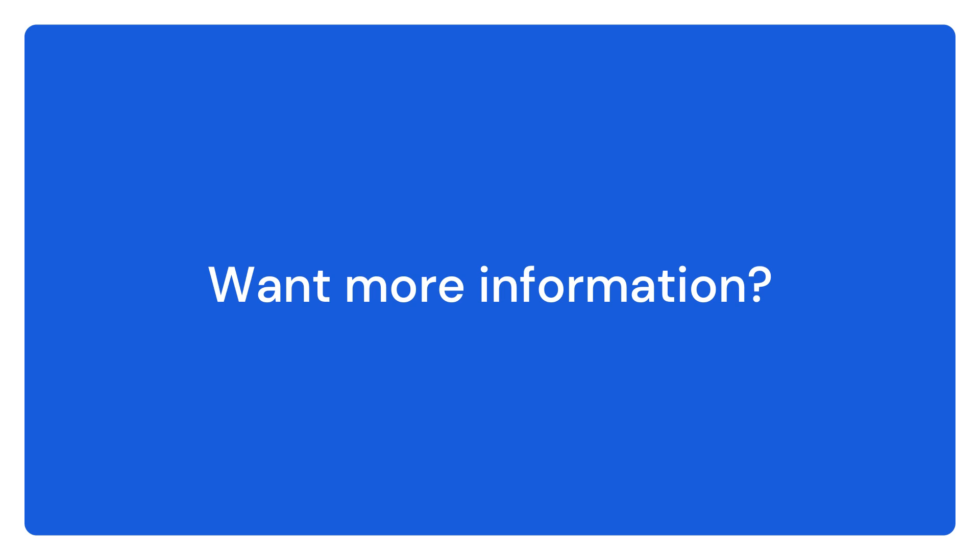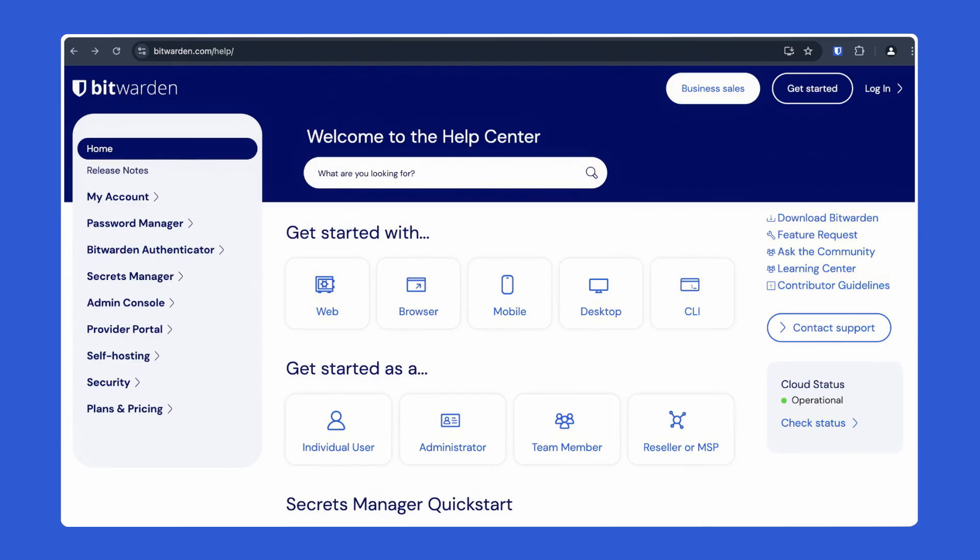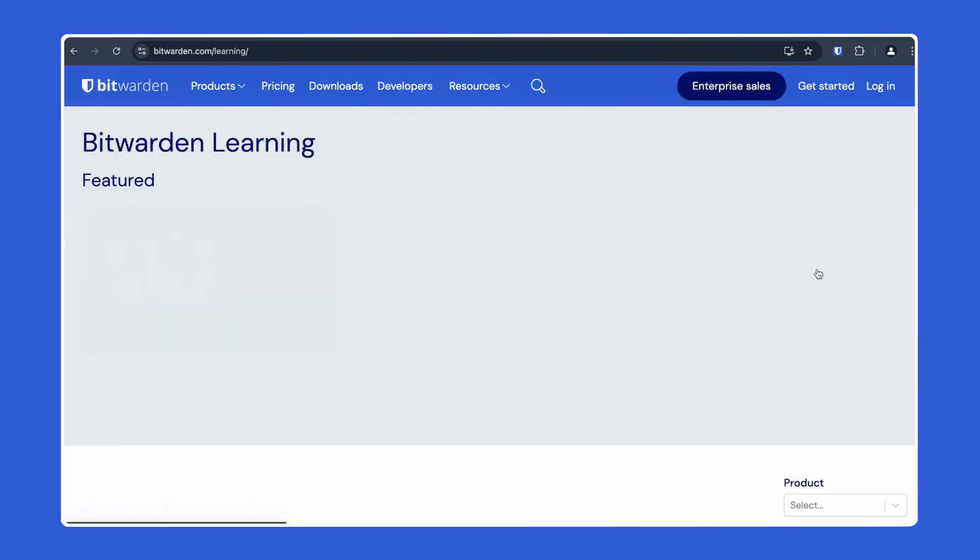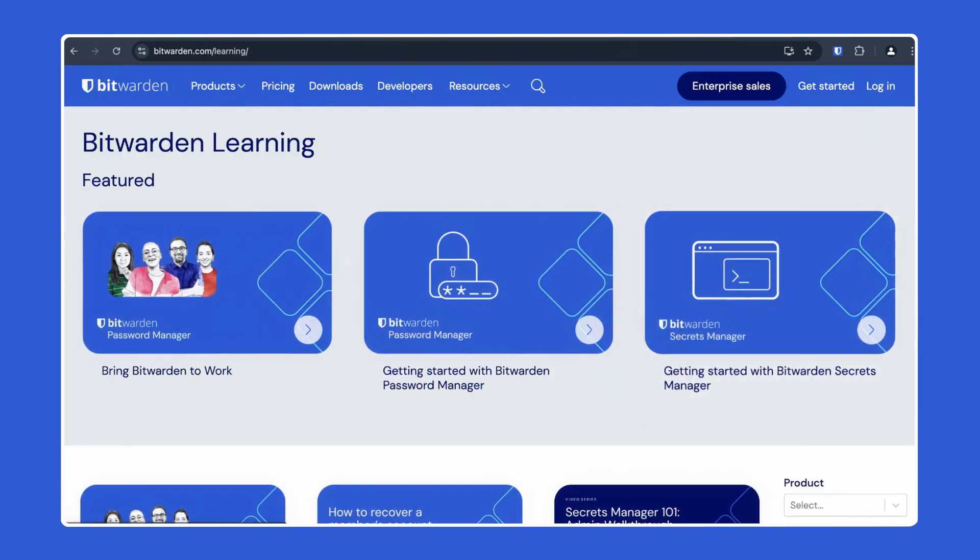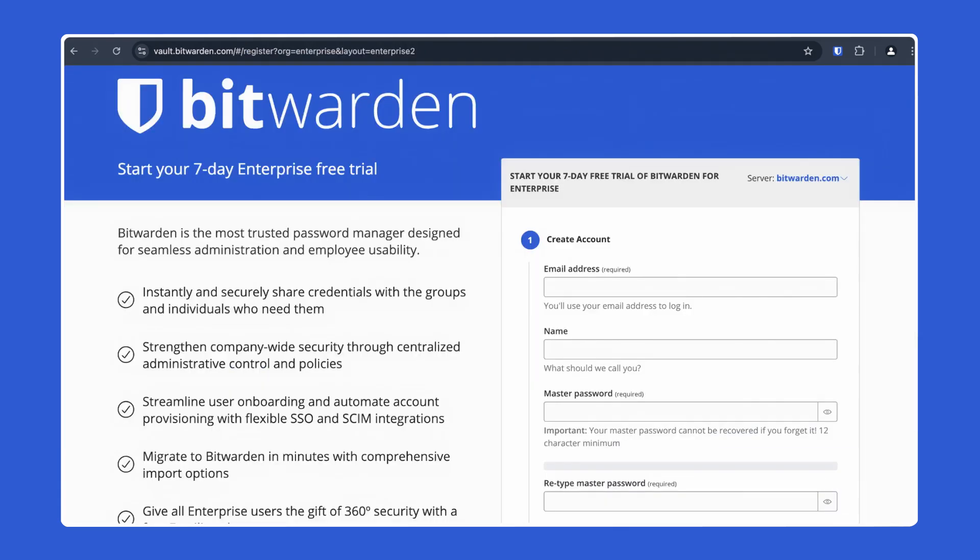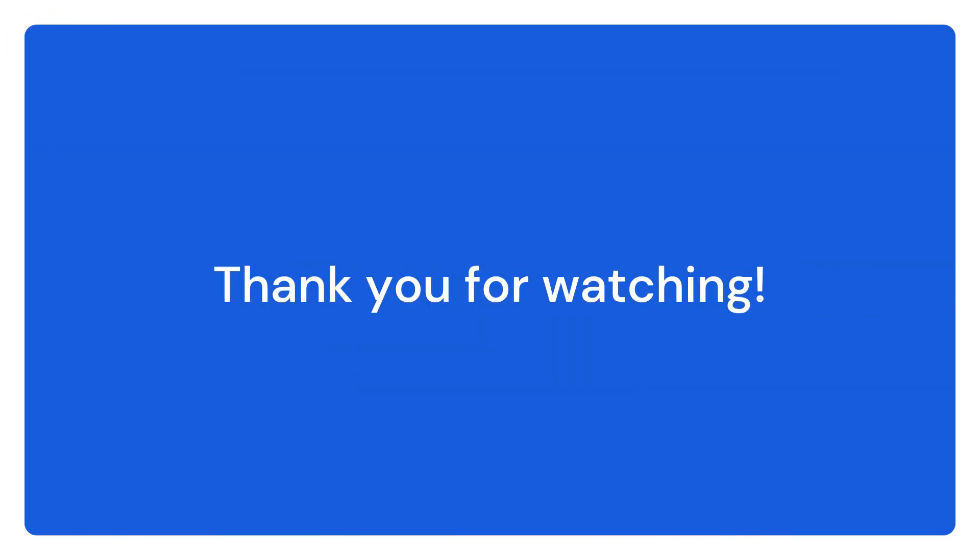We've covered a lot today, but if you have any further questions, additional resources are available in the Bitwarden Help Center, the Bitwarden Learning Center, or check out Bitwarden for yourself by starting a free seven-day trial. Thank you for your time today. We look forward to helping you achieve your security goals with Bitwarden.